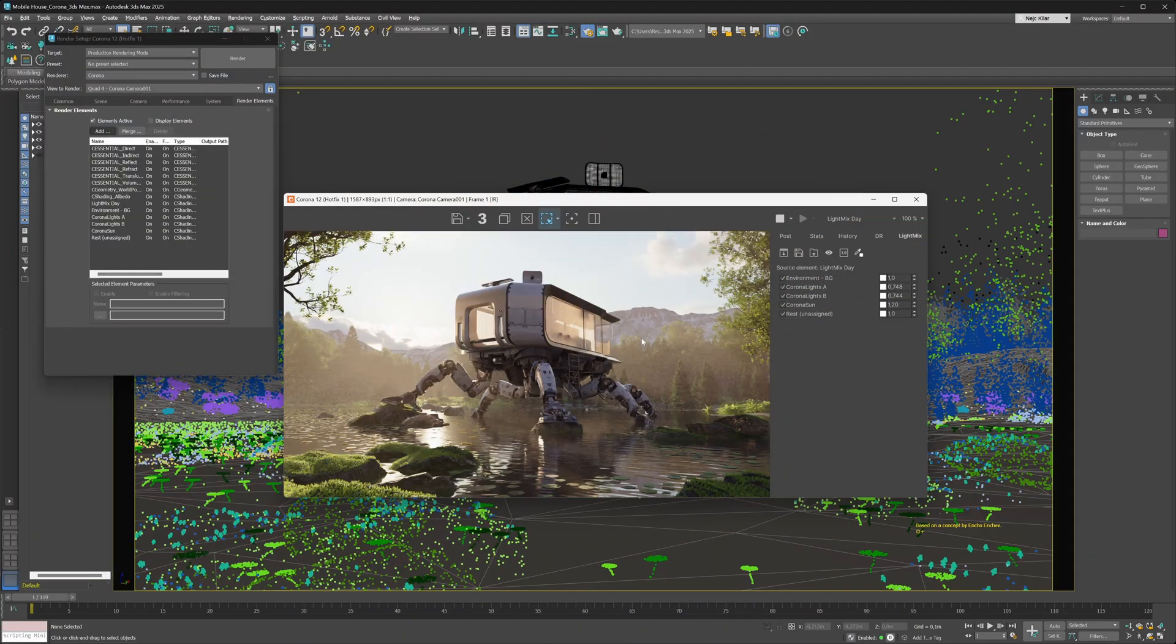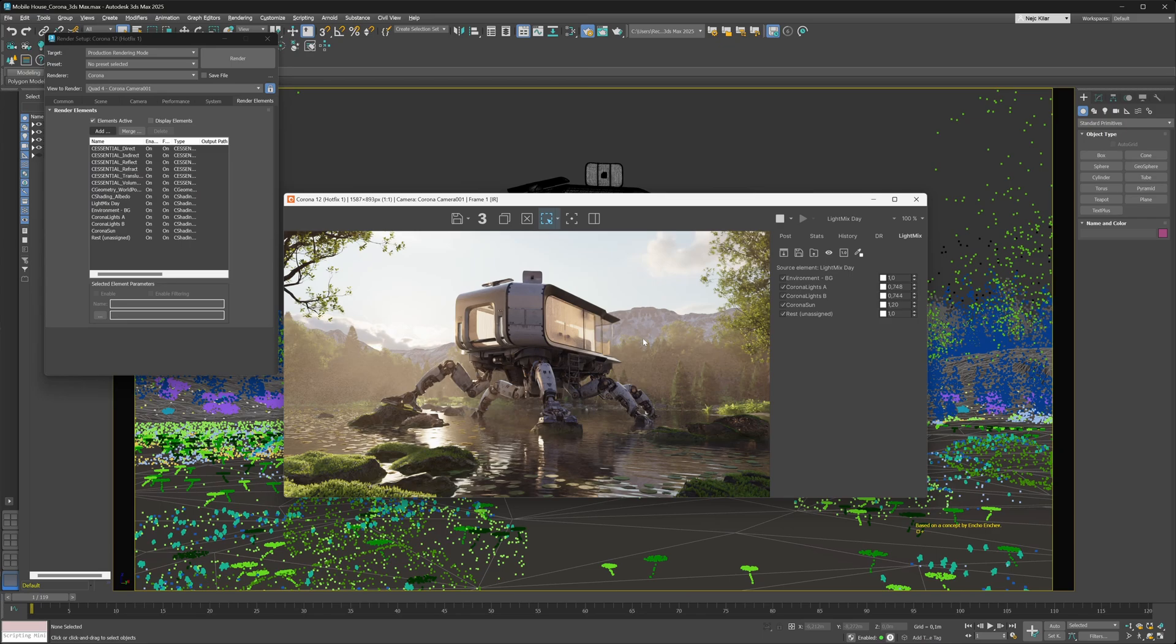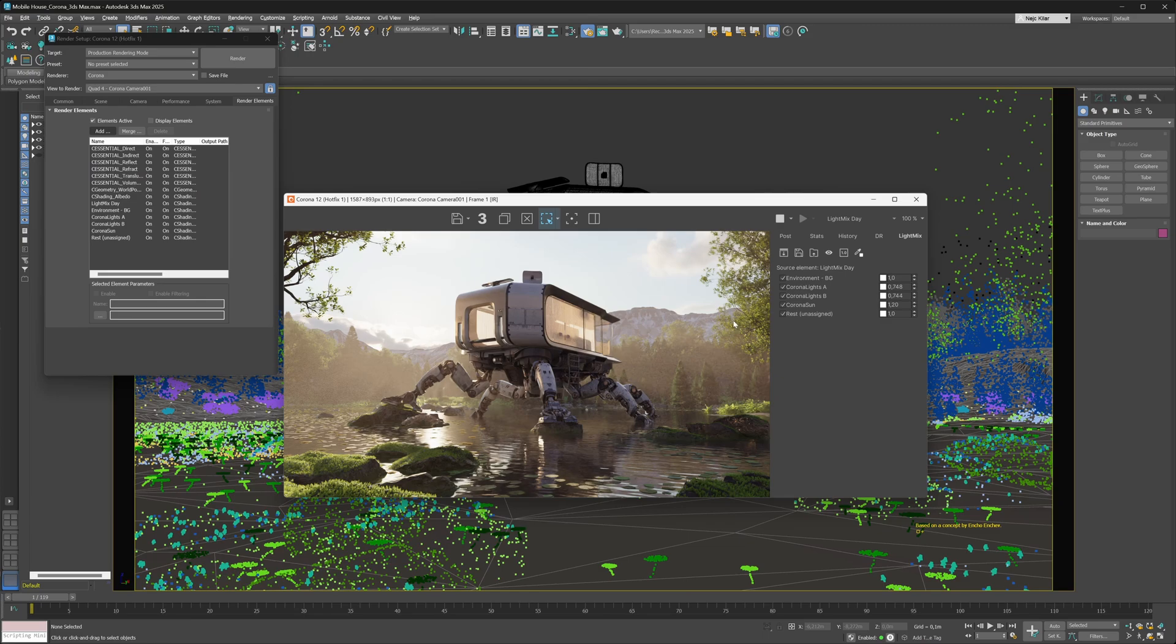With the general user experience of the new VFB being pretty much the same, how about we take a look at what some of the new features are. One of my personal favorites is definitely the ability to switch between different light mix setups from right inside the VFB. Currently we have a singular light mix setup called the light mix day setup and we've tweaked the lights some.